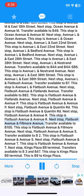Next stop, Flatbush Avenue and Fillmore Avenue. Transfer available to B100. This stop is Flatbush Avenue and Fillmore Avenue. Next stop, Flatbush Avenue and Avenue S. Transfer available to B2. This stop is Flatbush Avenue and Avenue S.